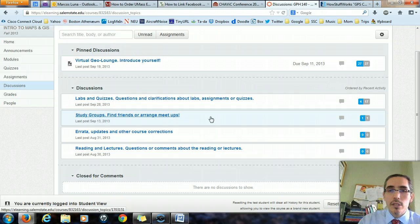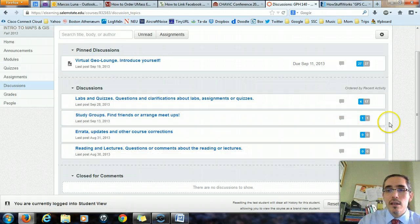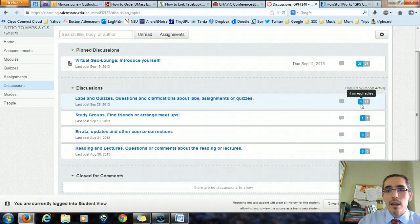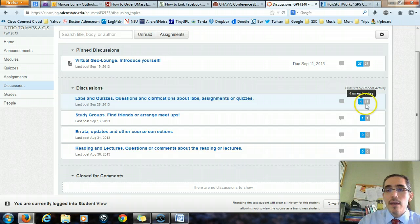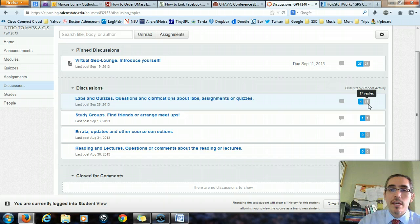When you look in the discussions, you should notice numbers on the right hand side. The numbers in blue indicate replies that you haven't looked at yet — they haven't been read. The ones in gray are the total number of replies that have happened within the discussion, to give you a quick sense of how much activity has happened in there.